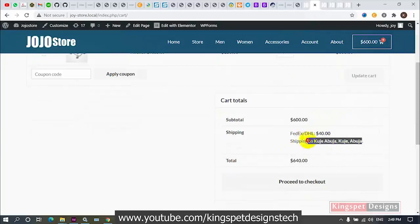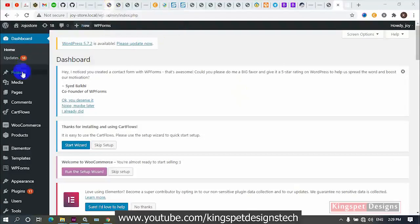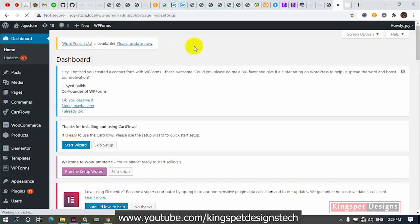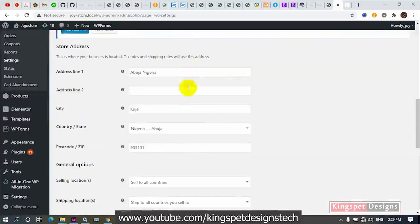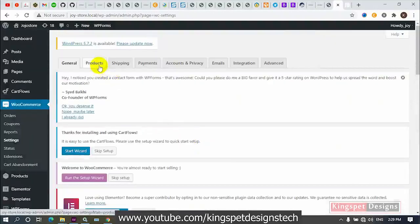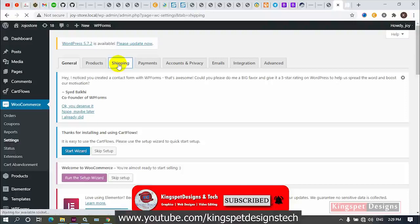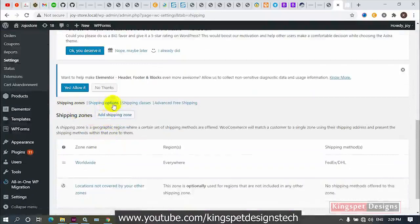First, I'm going to head over to my website and go to WooCommerce settings. I'll click on Settings — the WooCommerce settings will open up. Now, since we are dealing with shipping, I'm going to go to the Shipping section, then click on Shipping. Once I click on Shipping, it opens up and you can see we have Shipping Zones, Shipping Options, and Shipping Classes.